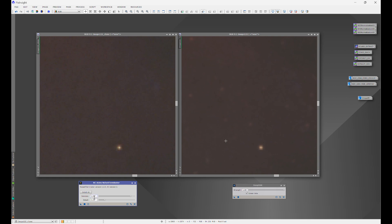At Noise Exterminator's default with denoise at 0.9, we have just a little bit of noise left — and as I covered in my Noise Exterminator video, you do want a little bit of noise. You don't want to go completely smooth because you can start losing structure and it just looks too smooth to work with. With Deep SNR at strength 1.0, we have very little if any noise left.